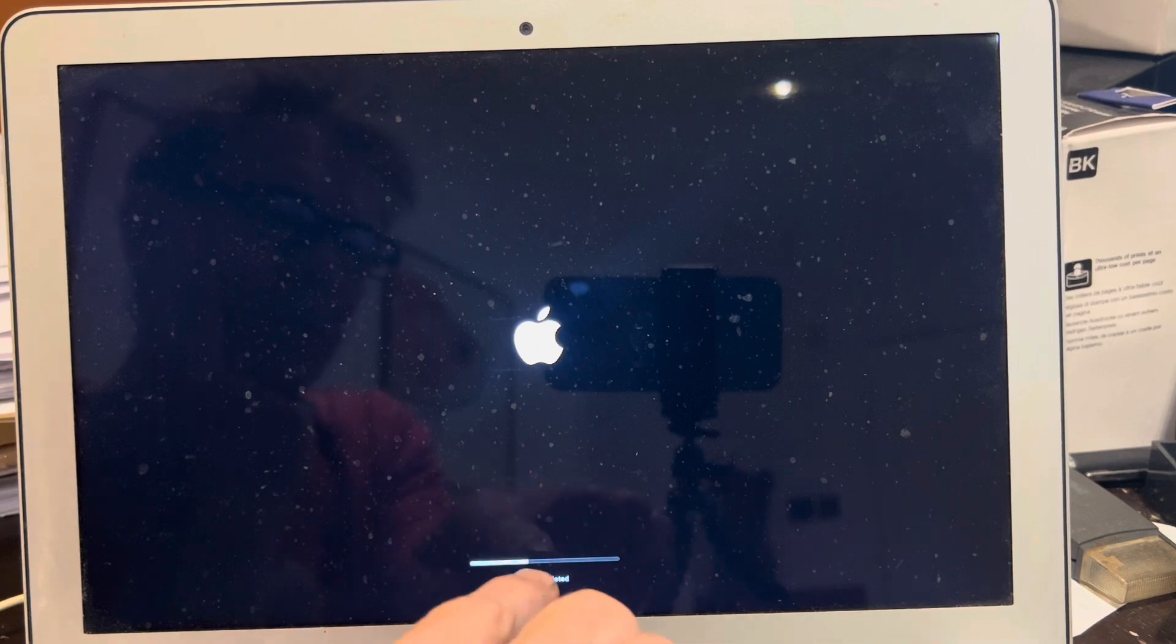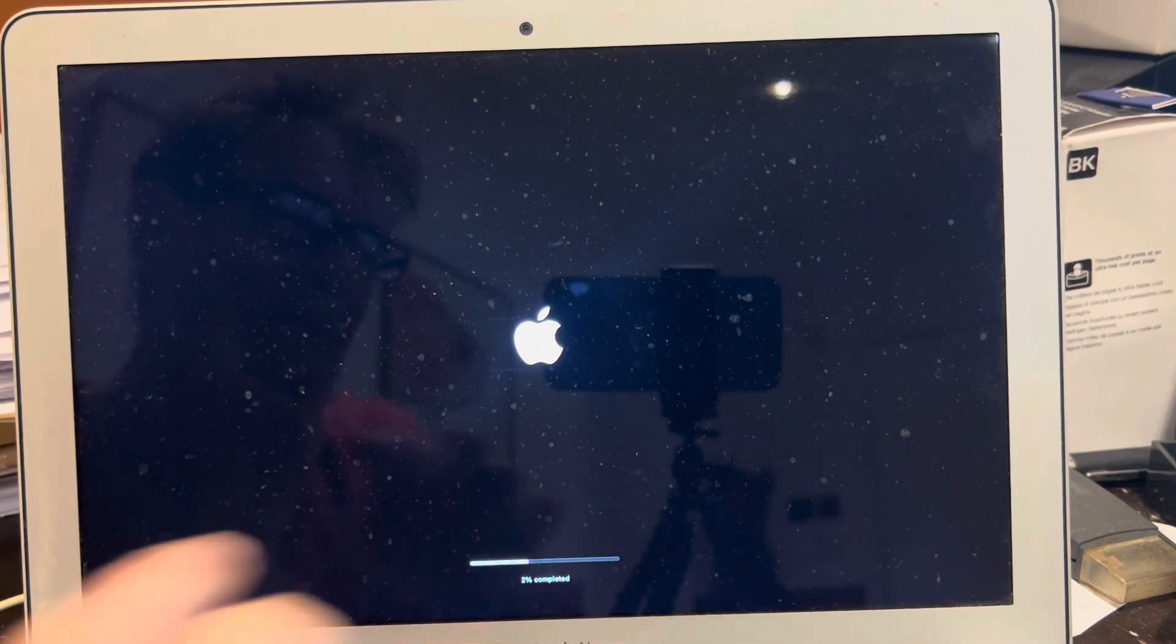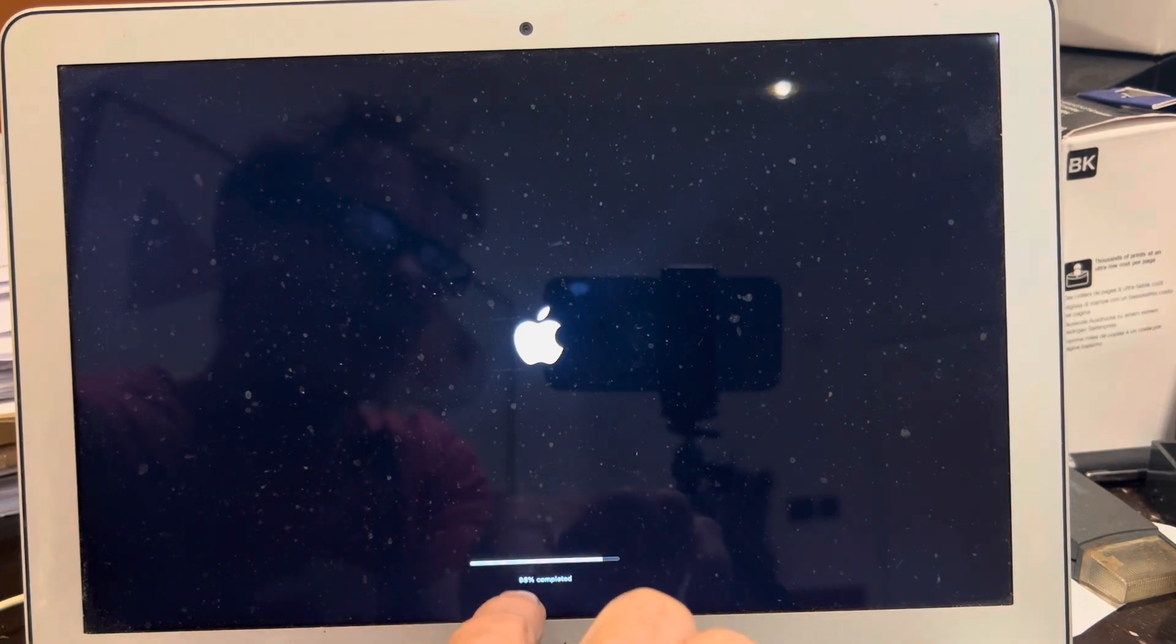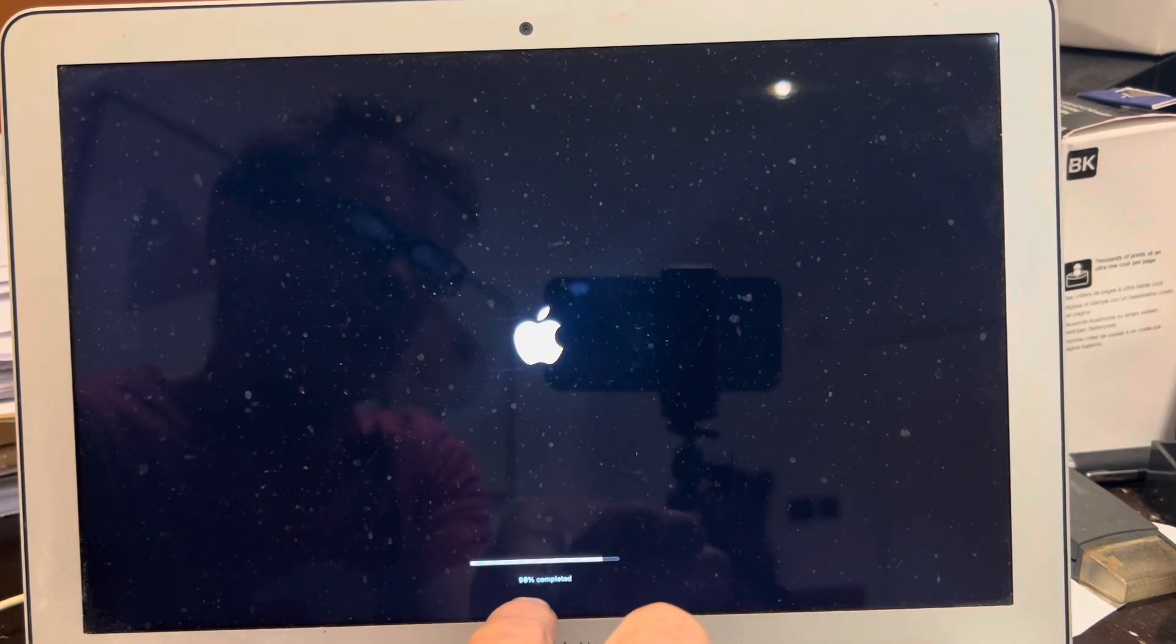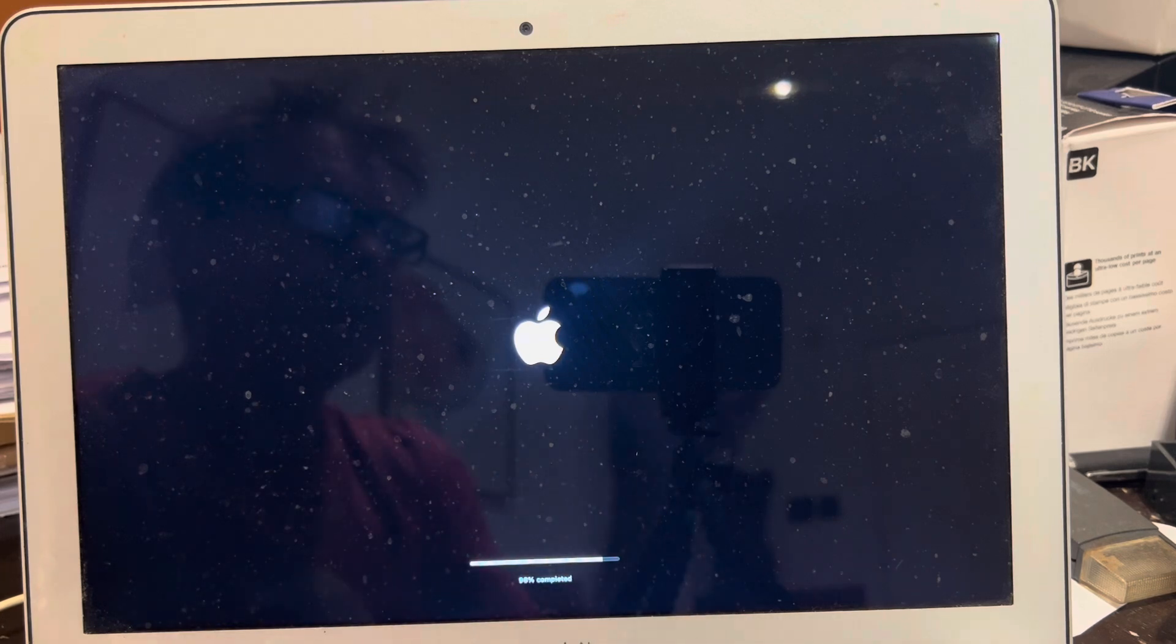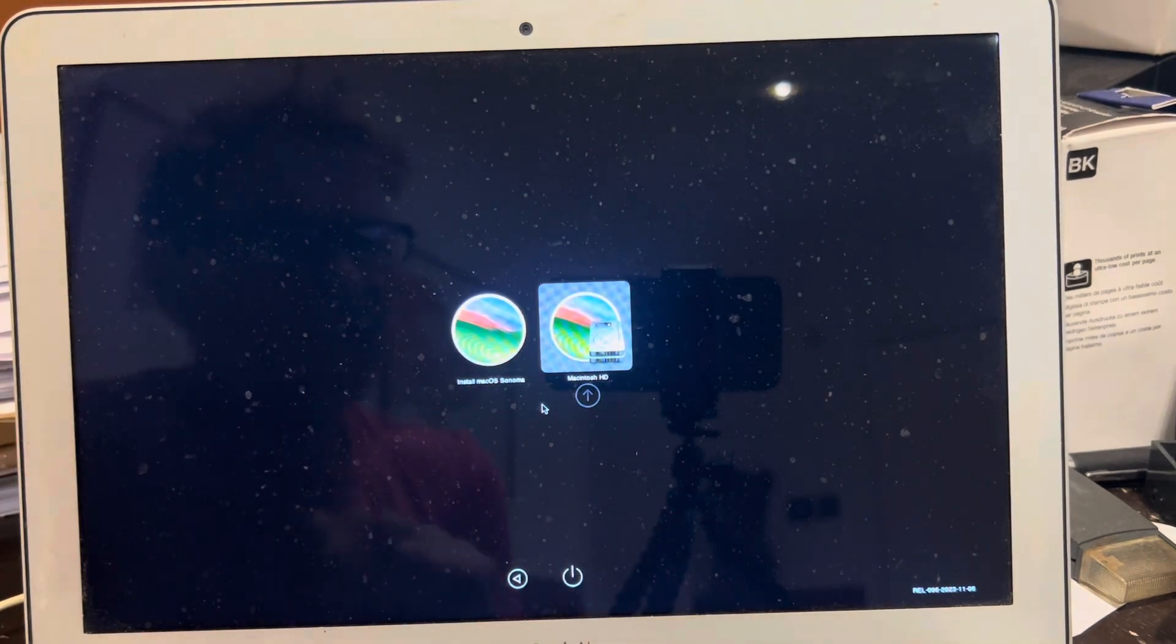On this reboot we're getting a percentage here. One percent completed. So this bar doesn't move smoothly. We've jumped from 12 to 30 to 98 percent complete. So we've got the chime here of a reboot. And once again I'm not touching any of this here.